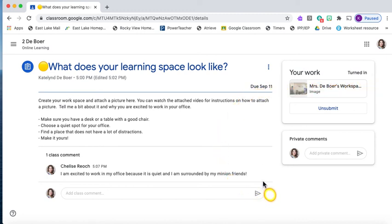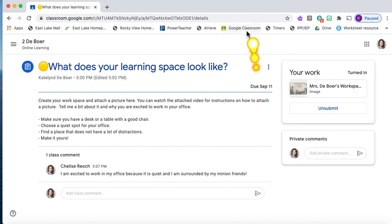That is how we're going to attach our pictures for our assignments. I hope you enjoy completing this assignment and I'm excited to see what your office looks like.